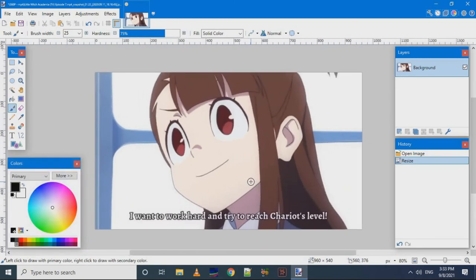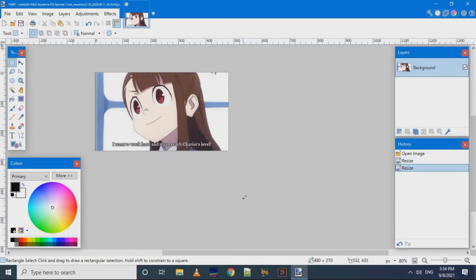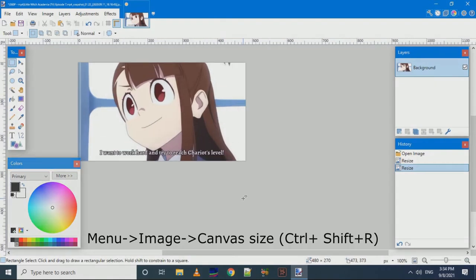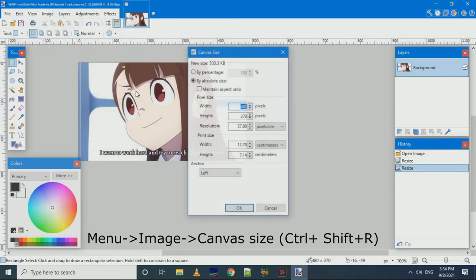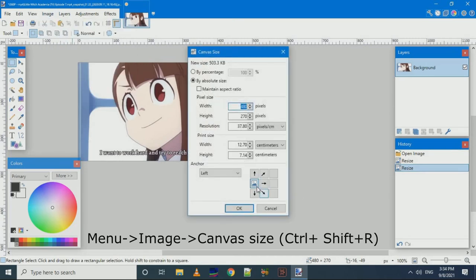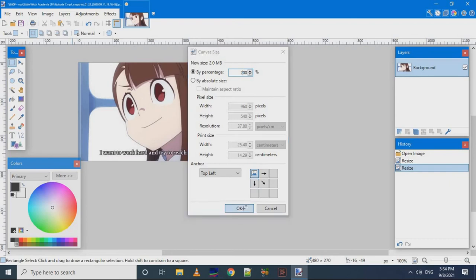After that, if we want to change the background of the image—I mean the canvas size on which image is drawn—we can do so from image menu and by canvas size. In the canvas size, we can change it by percentage or absolute size and the canvas size will be changed.